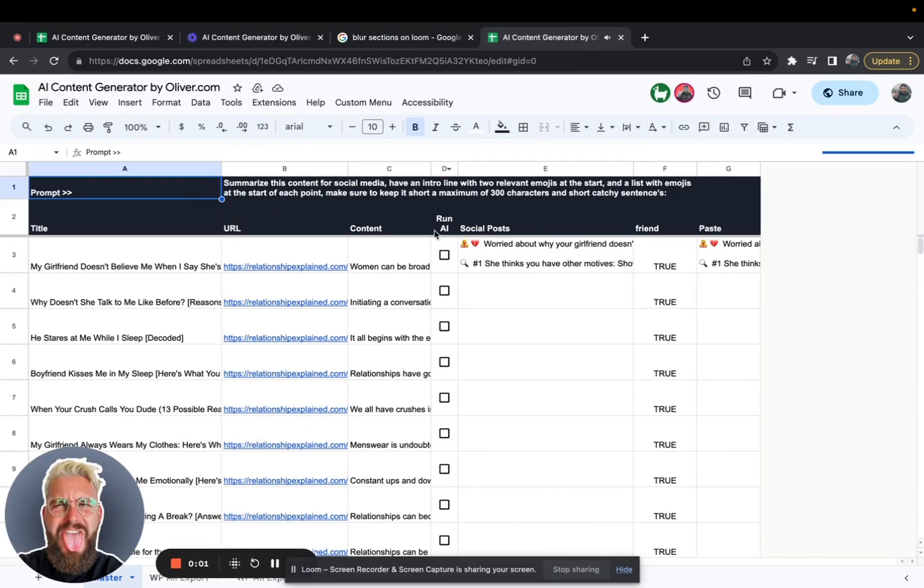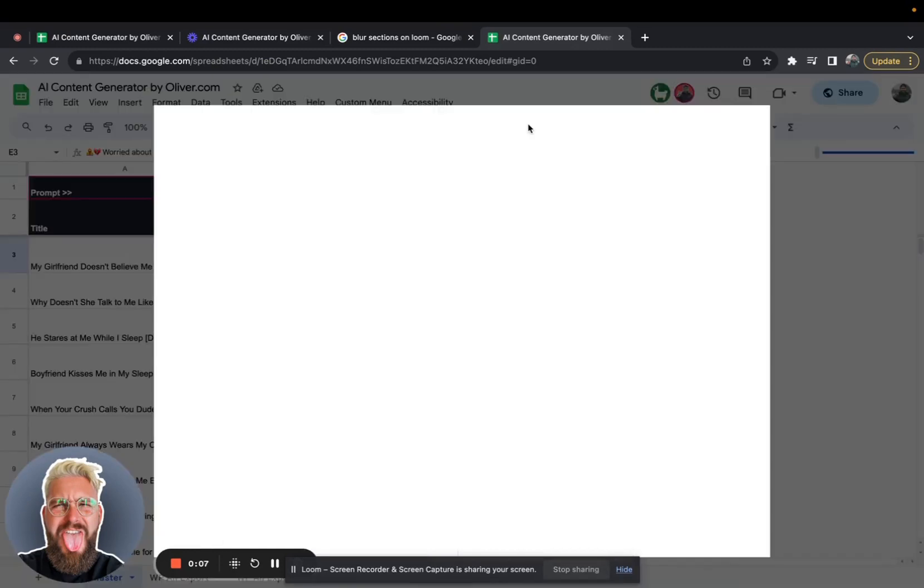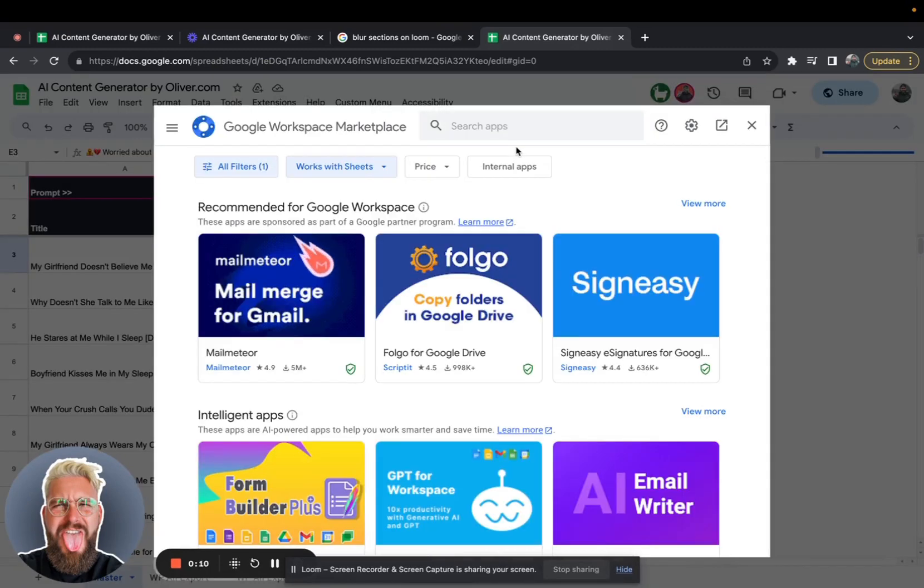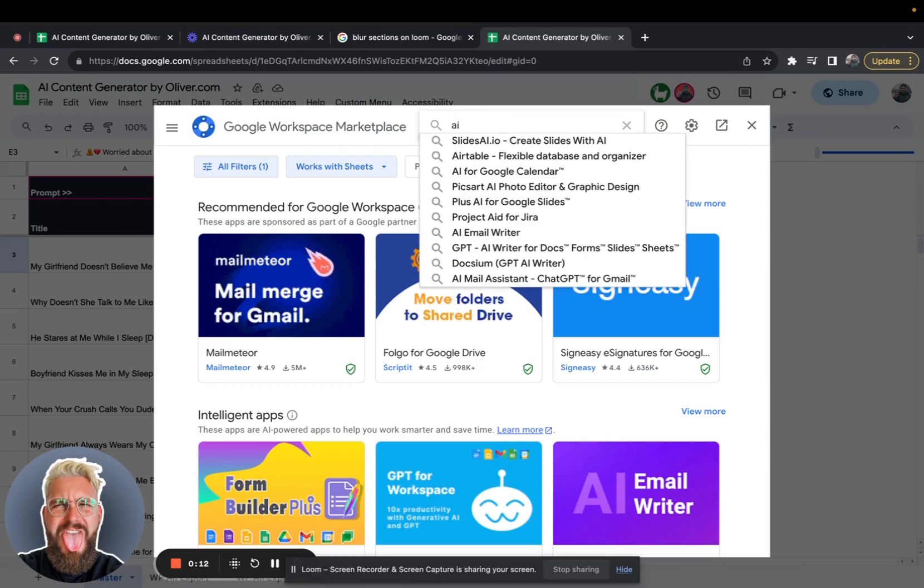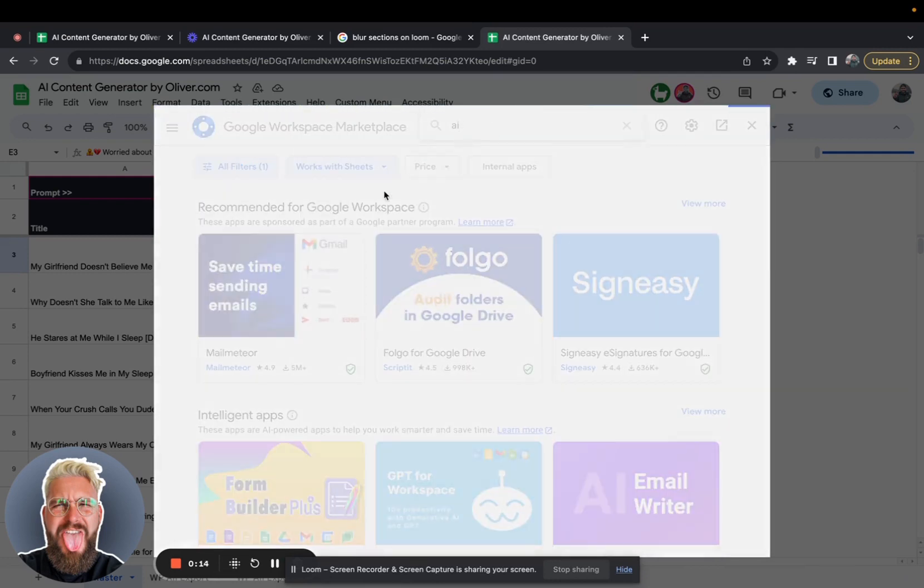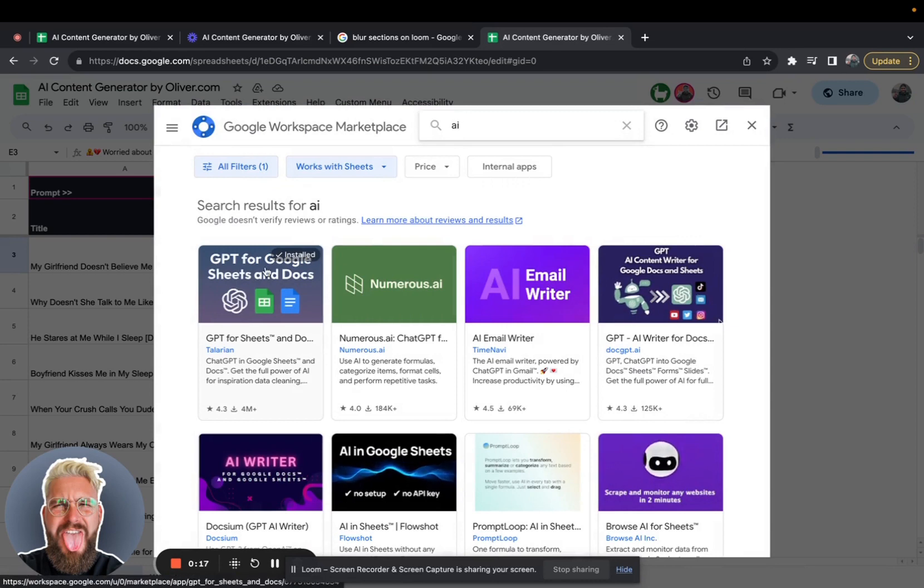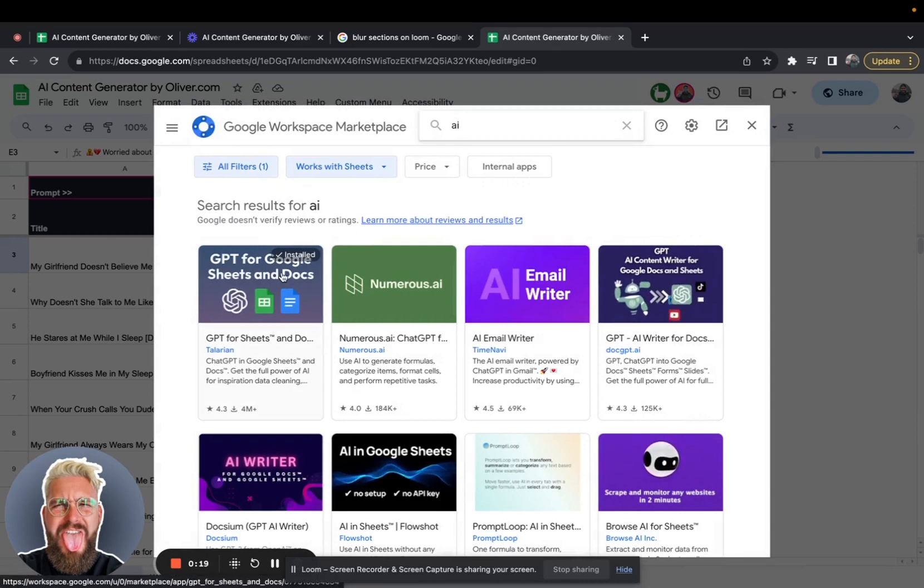The reason I got the error and it wouldn't generate the post is because you need to download an extension. So you just want to download the ChatGPT extension for your Google sheet. So you just type in AI here and then just download this one here and then just input your API code and then it will work fine.